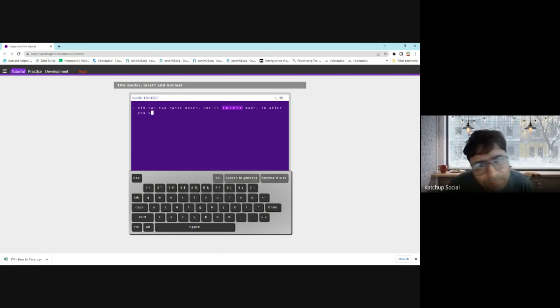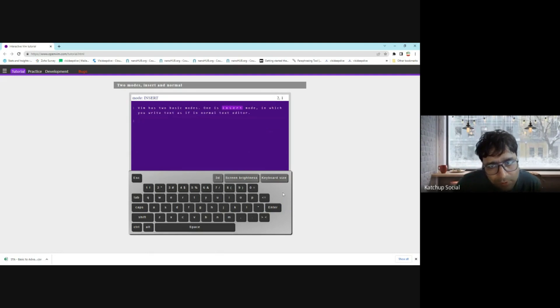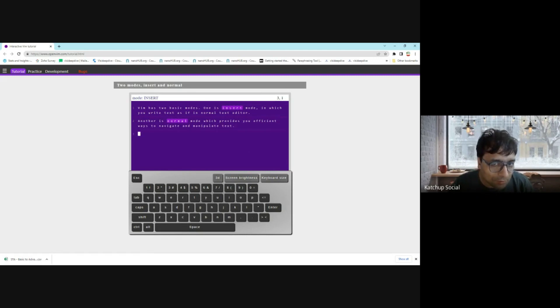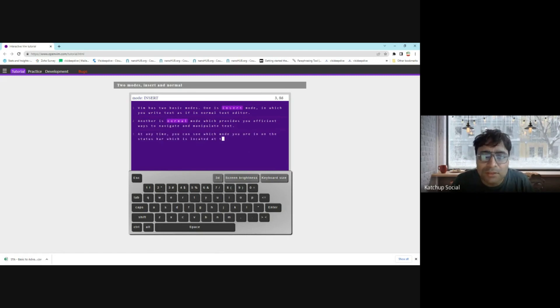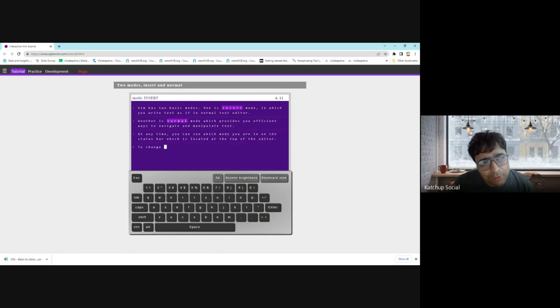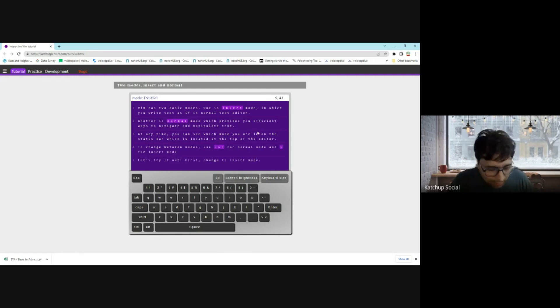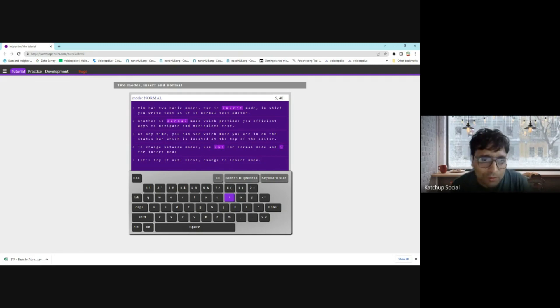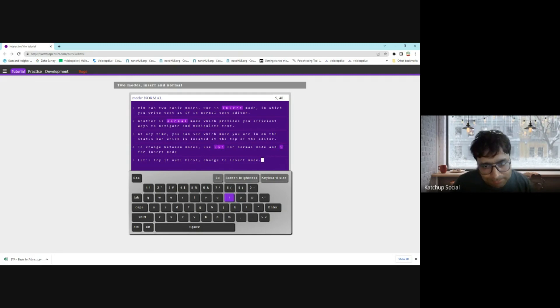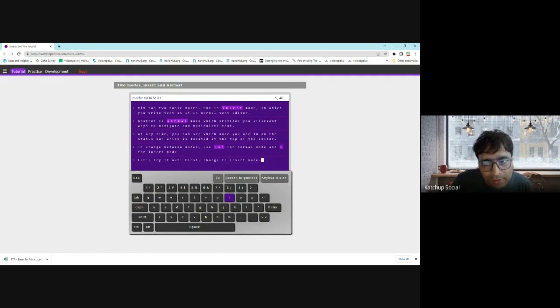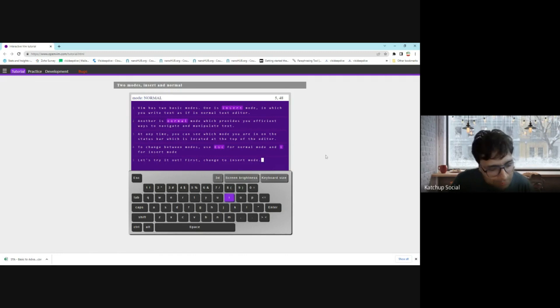Vim basically has two basic modes. One is insert mode, in which you write the text into the file like you do in a normal text editor. There's another mode known as normal mode, in which there are commands and shortcuts you can use to manipulate and do other things. At any time, you can see which mode you're in on the status bar located at the top of the editor.